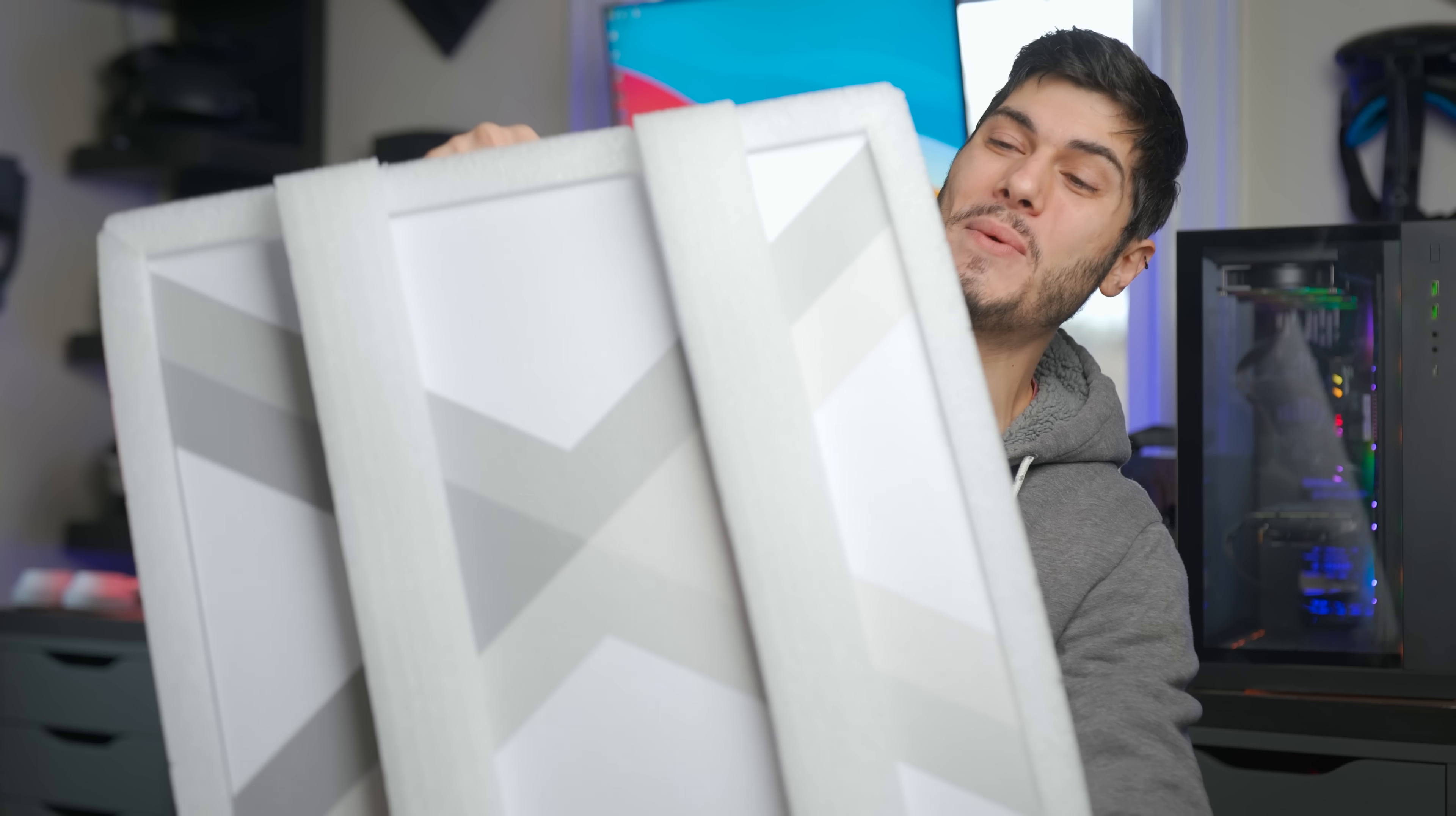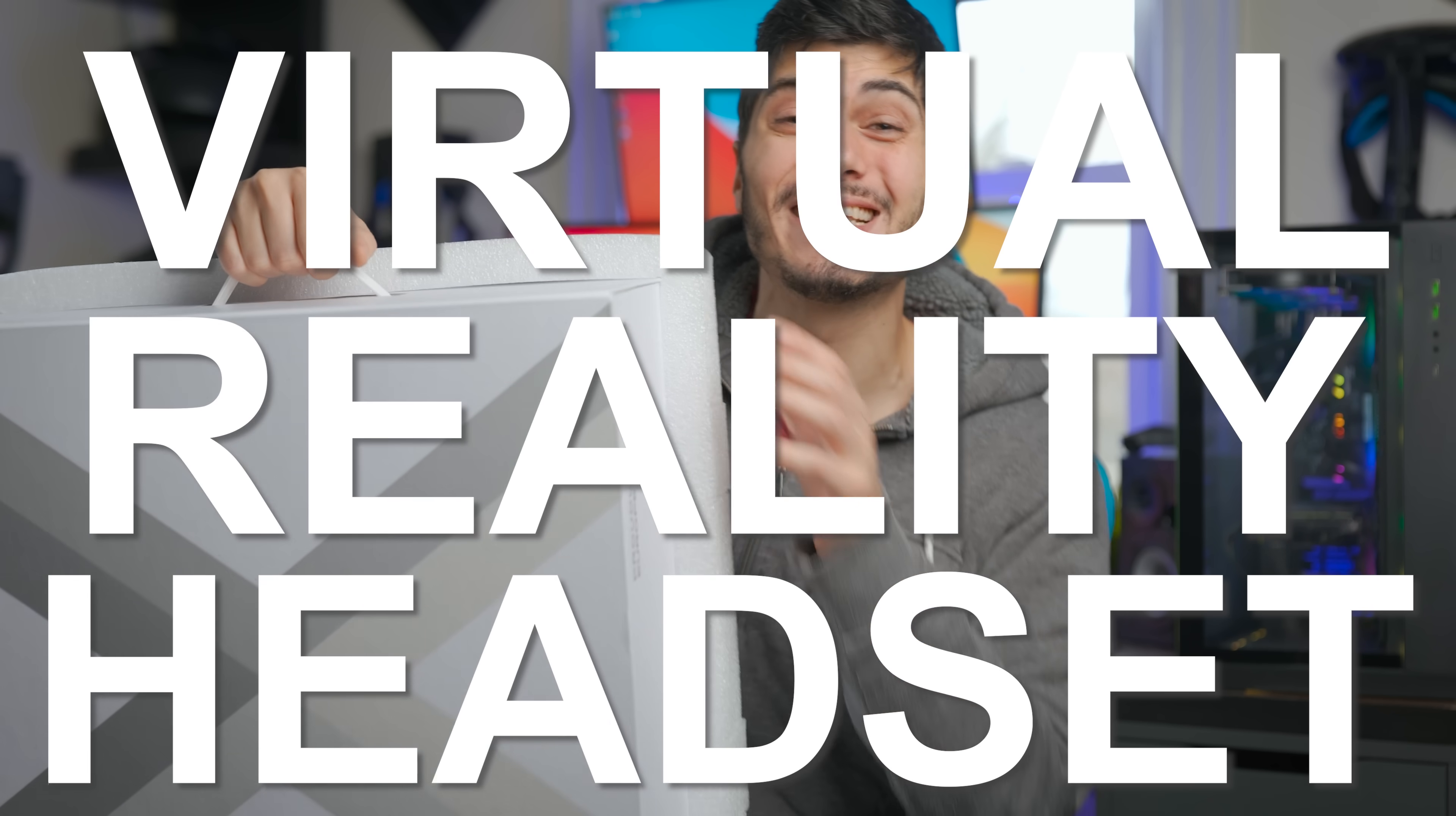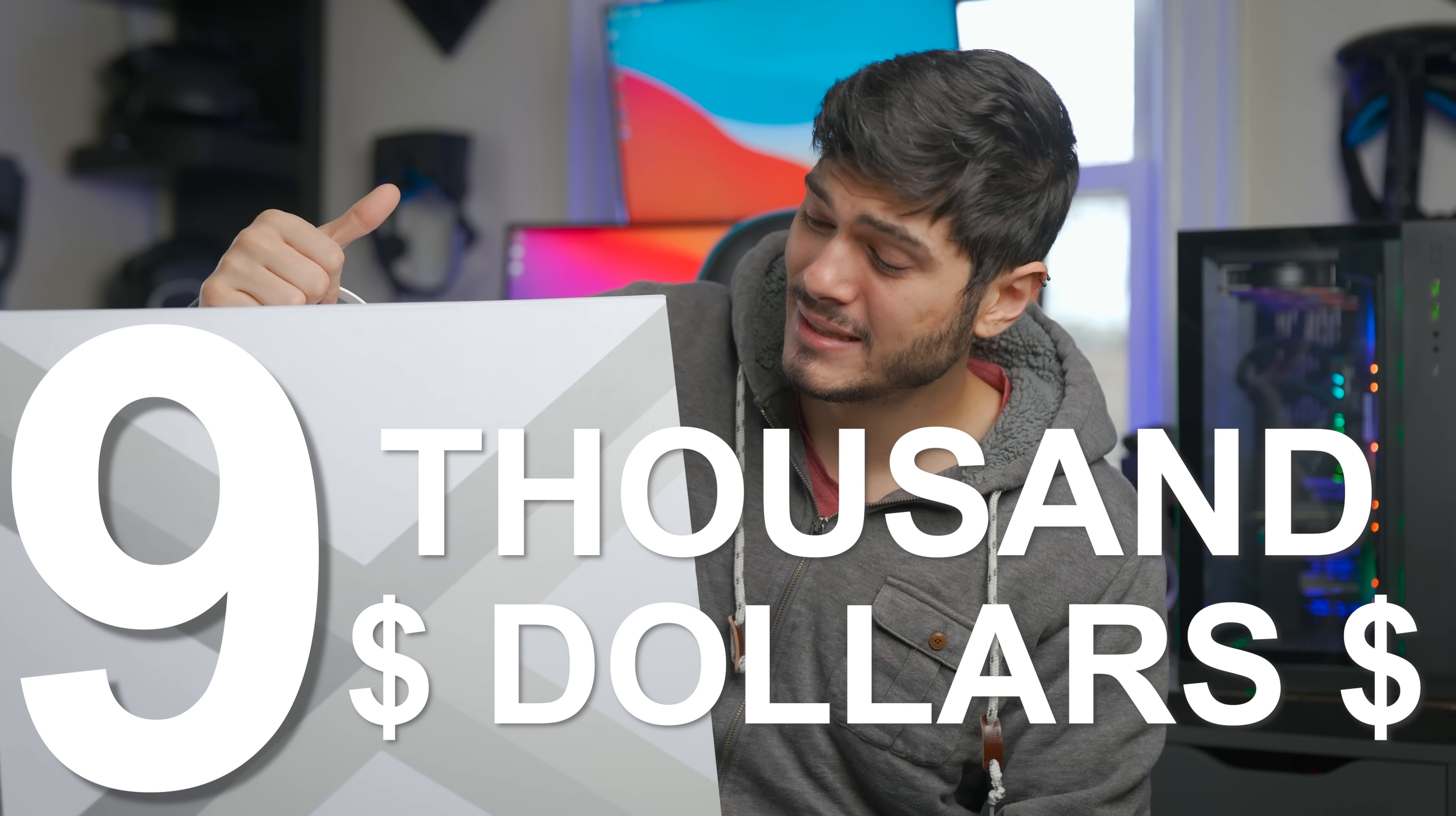All right, hey, Tai here, so welcome to the VR-Tech channel. So is there any better way to start 2021 than with this, the most expensive virtual reality headset on the market with a price tag of $9,000.